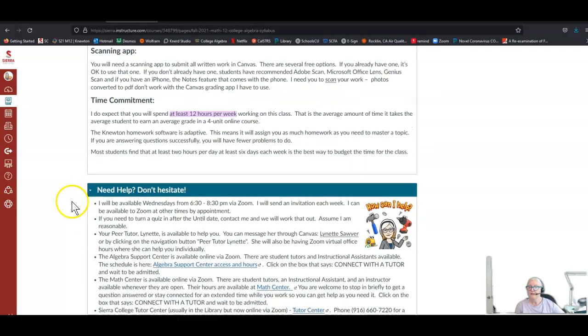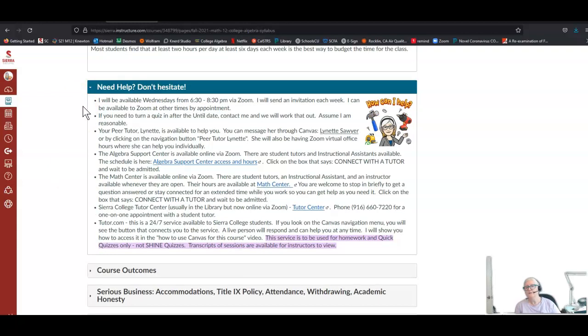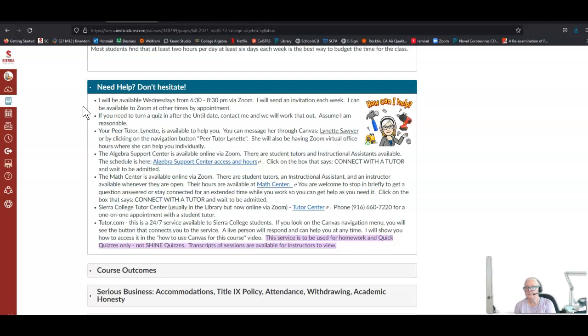If you need help, please don't hesitate. You can come to the Wednesday evening Zoom. I'll send an invitation each week and I can be available to Zoom one-on-one at other times by appointment, just ask. If you need to turn in a quiz after the until date, that's when it closes in Canvas, contact me and we'll work that out. Please assume I'm reasonable.